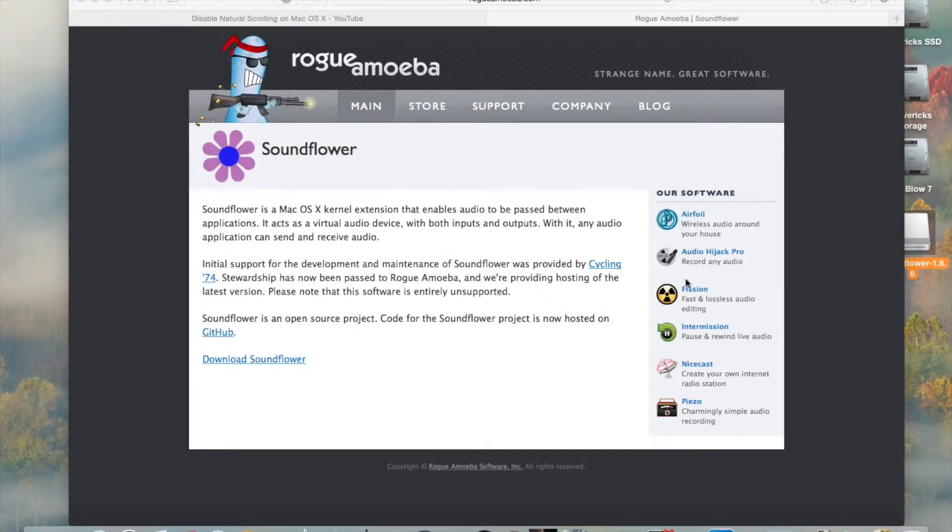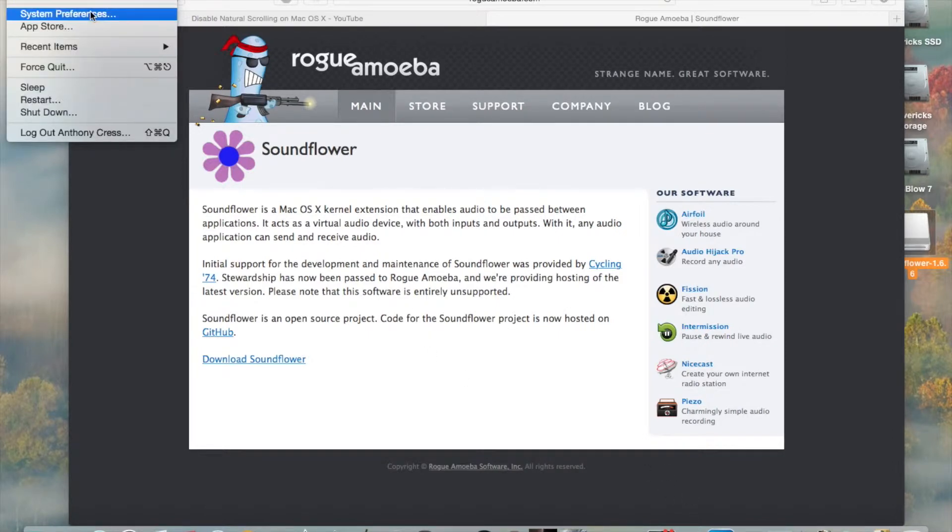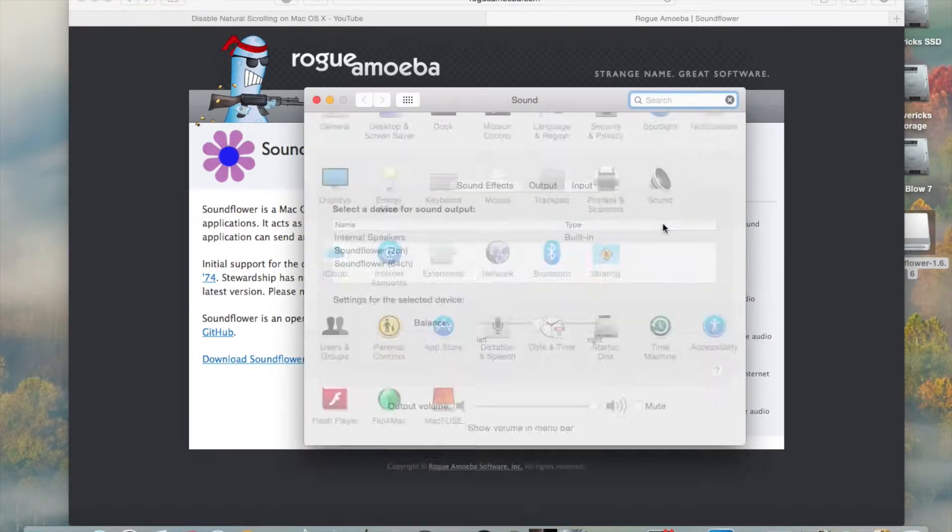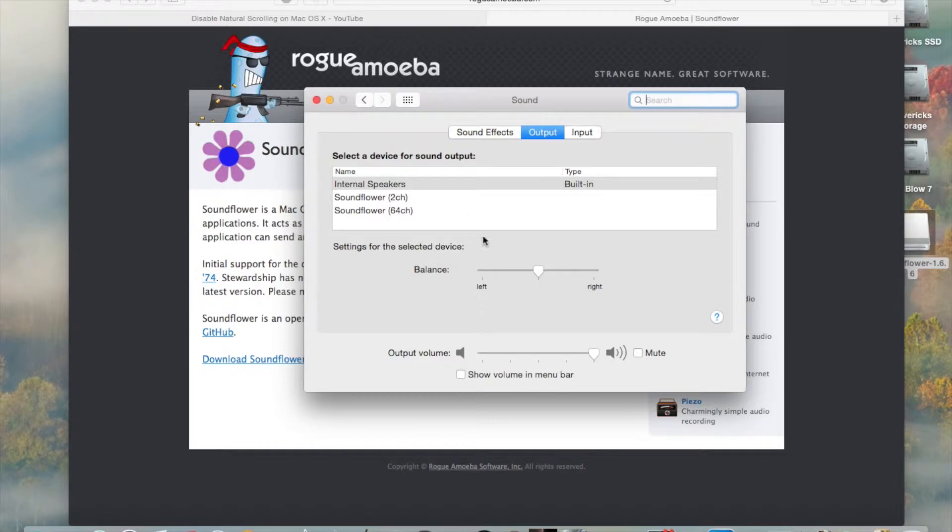So once you have that installed, then you need to go to your Apple System Preferences, or System Preferences in your Applications, however you want to get to it. Then go to Sound, and then Output, you want to change from Internal Speakers, or Line Out, or whatever yours may be, and put it to SoundFlower 2 Channel.